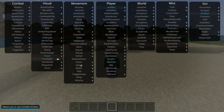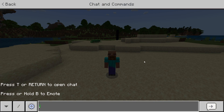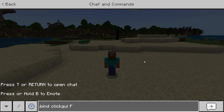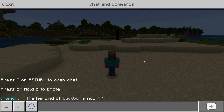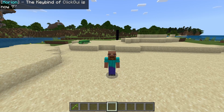To actually rebind this area, for example if you don't have an Insert key or you don't want to use the Insert key, you can go into the chat, type in .bind, then click GUI, and then whatever button you want — for example, F. When you hit Enter, the keybind of click GUI is F, meaning you can click F to open and close this.